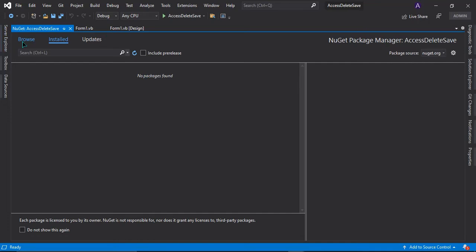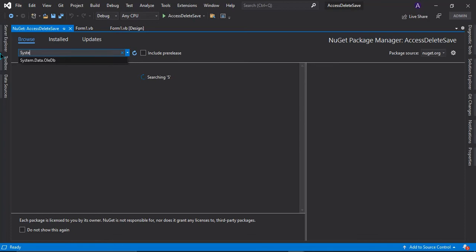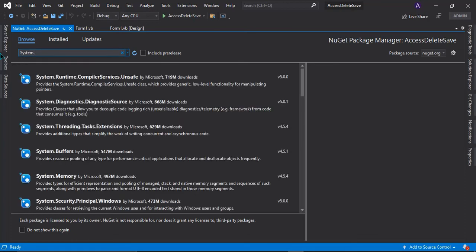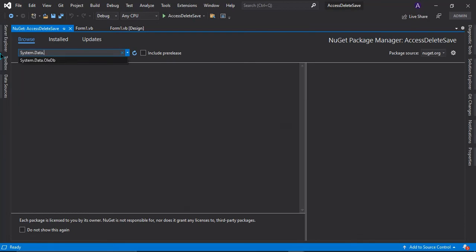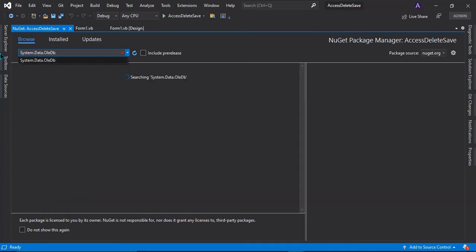Go to the browse tab here, this browse tab, then go to the search and search for system.data.oledb and wait for it to search.